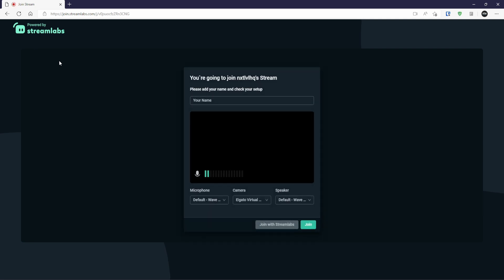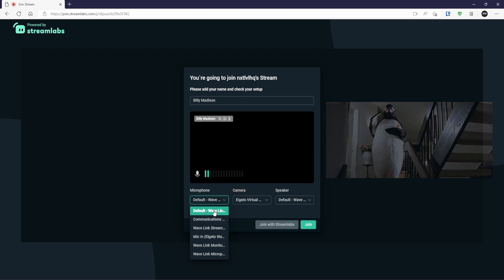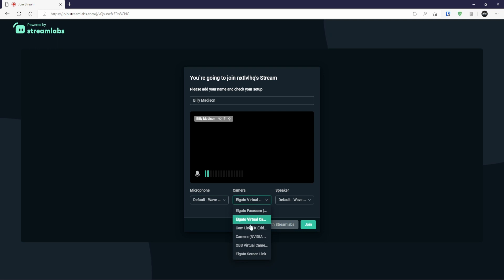And once that's done, it will ask them for their name. So I could put my name is Billy, and I'm going to be Billy Madison. And we can select our microphone in here as well.